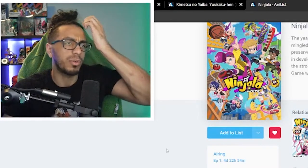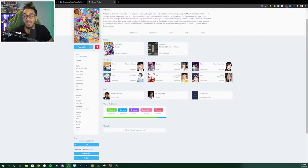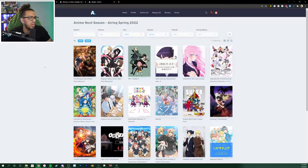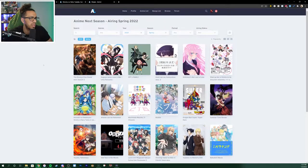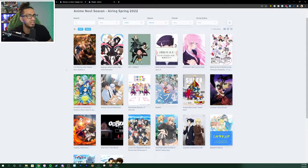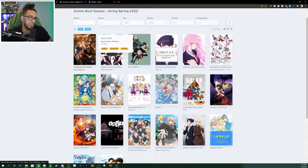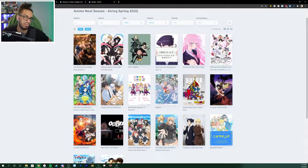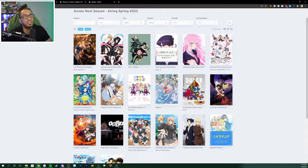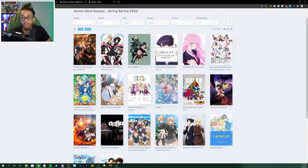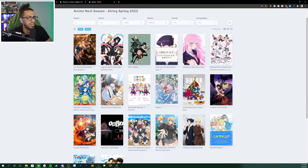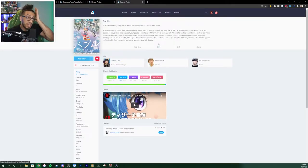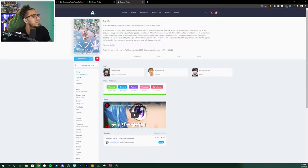Alright, so now I'm gonna be checking out the upcoming stuff. The Rising of the Shield Hero Season 2. Now I've heard good things about this one. I've never seen the first season, so I can't really add it to my current list of what I'm looking forward to. But for whatever reason, if I end up getting around to checking out the first season of Shield Hero, then I'll add this one to my upcoming list. Bubble, sci-fi, interesting. What's this about?